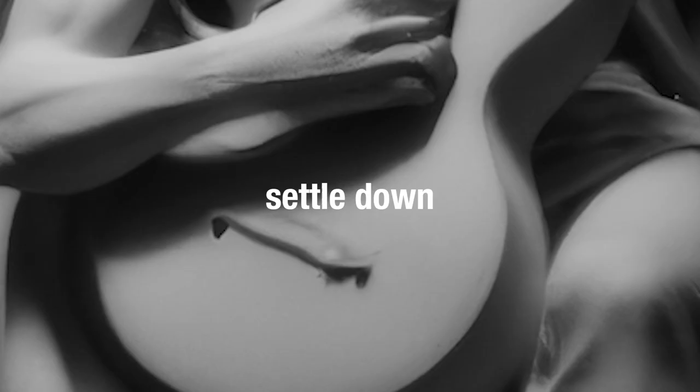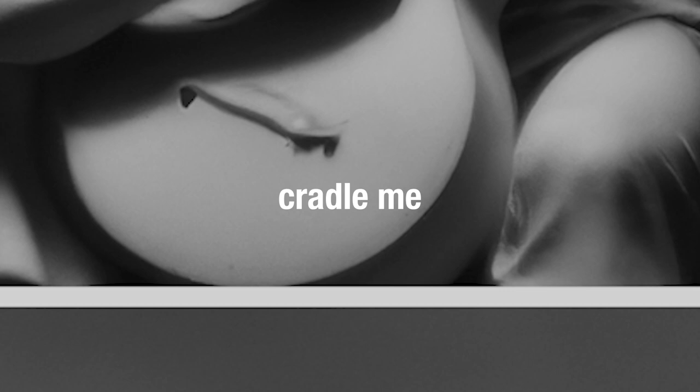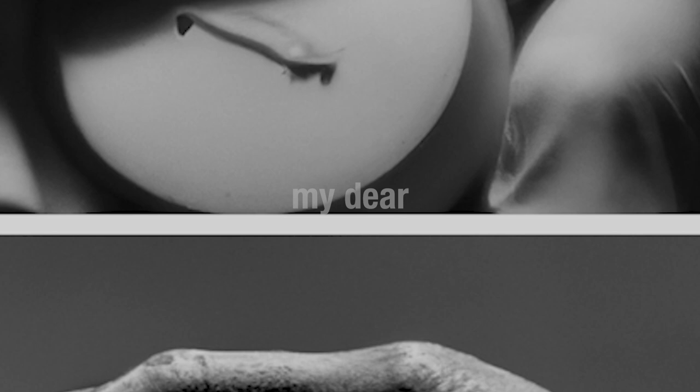Settle down, humble now, be quiet now, cradle me, softly, my dear.